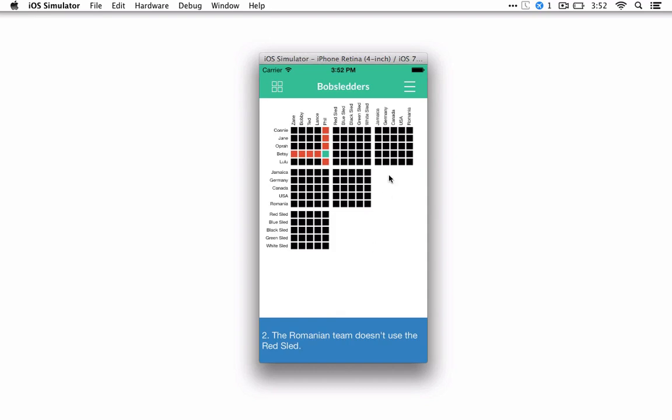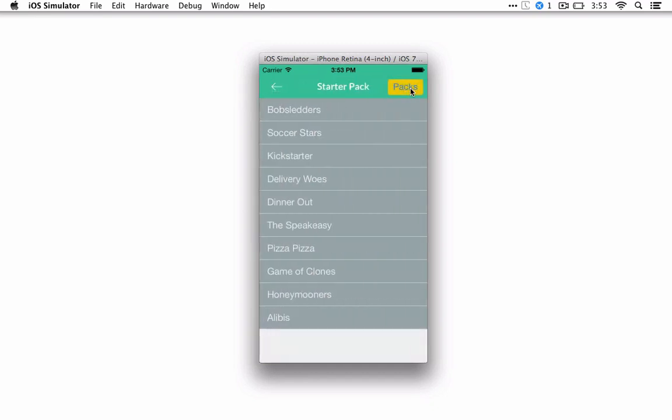But then once you finally solve it, if you get it right, you'll get a little check mark at the top. And when you go back to the puzzle screen, there will also be a check mark there.